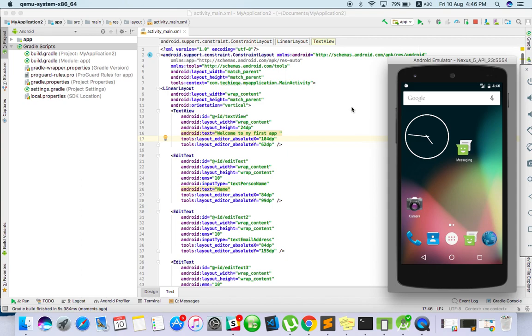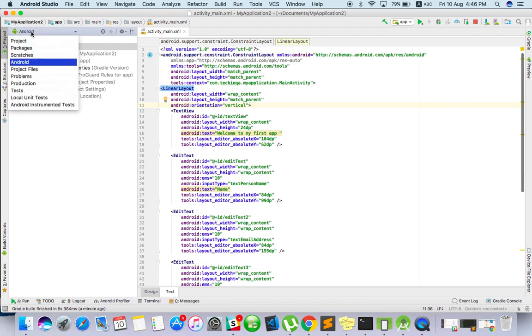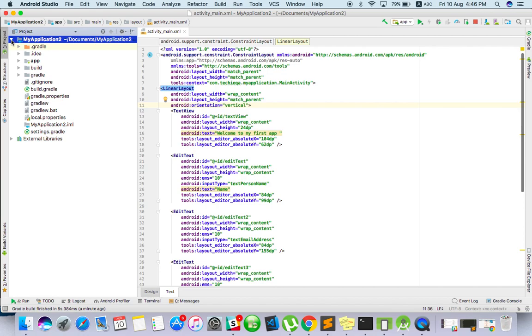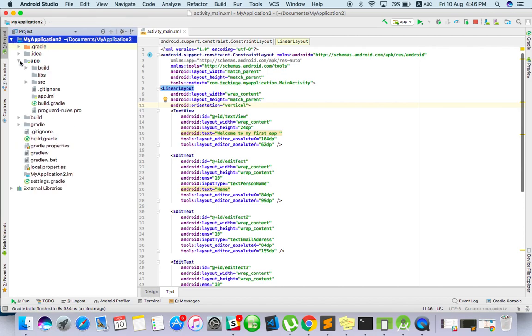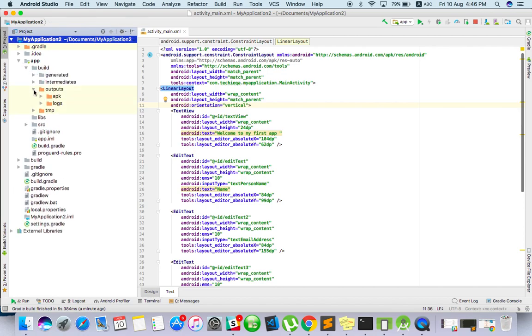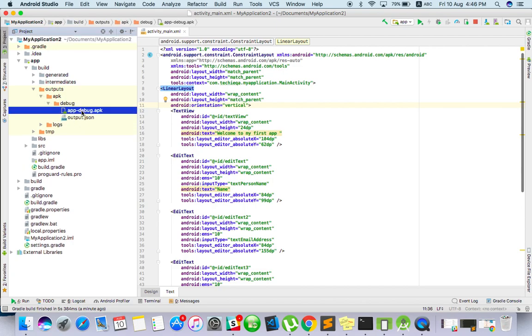And the same way, if you want the APK, the latest build APK, from where you will get it if you want to share to someone else? So instead of getting their device, you can share the APK also. Just click on here, go to project, click on my application, app, build, output and APK. So here you can see the APK which is created now.